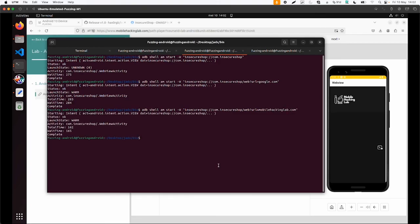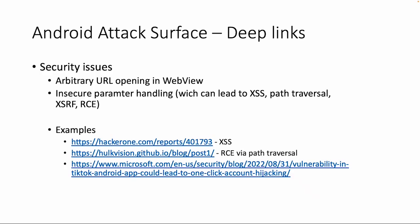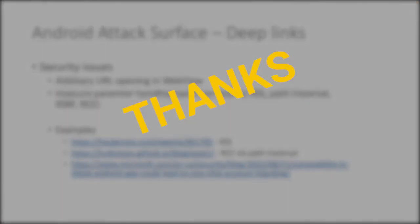Or you can try this yourself in the other demo apps and of course in our lab. So this was it for the deep link examples. Please try our labs regarding the web view vulnerabilities and deep links. I hope to see you in the next video.